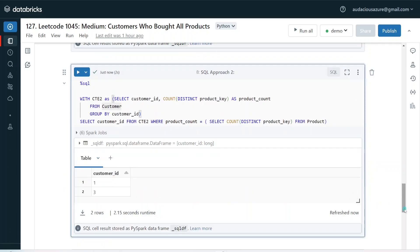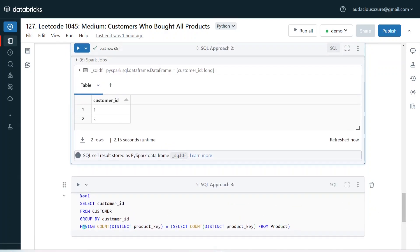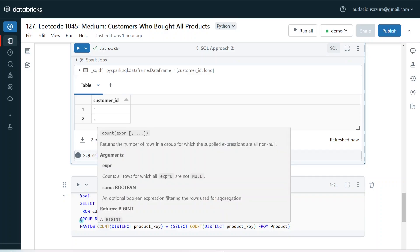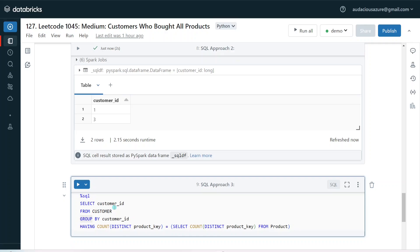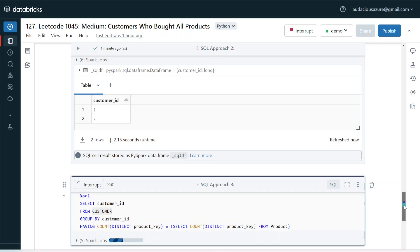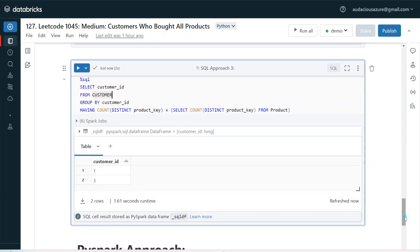The third approach is very simple and more standard. Here we are going to use the HAVING clause as the key. We are not using any common table expression. Instead, I'm simply selecting customer ID from the customer table, grouping by customer ID, and performing count of distinct product key for each customer ID. Then directly I'm comparing this count with the unique number of products from the product table using a HAVING clause. The HAVING clause lets us apply a filter on top of aggregated values. This gives the list of customer IDs without needing any CTE, and produces the same output.